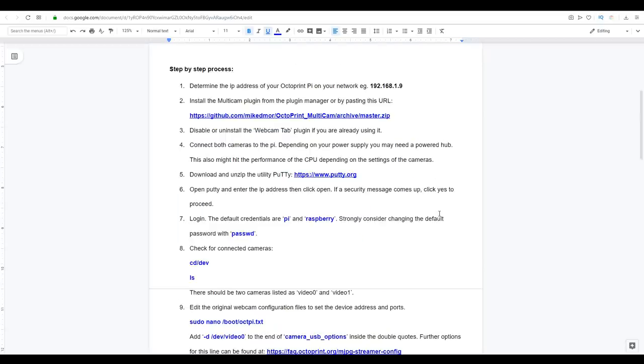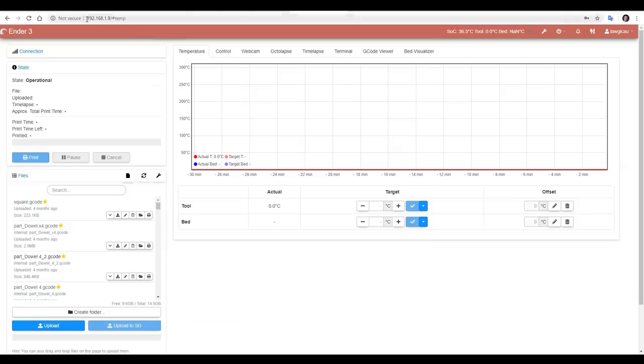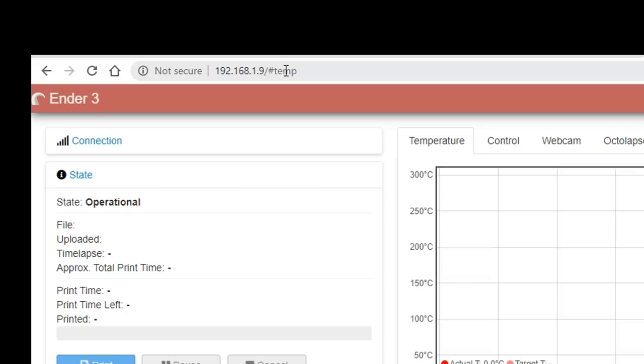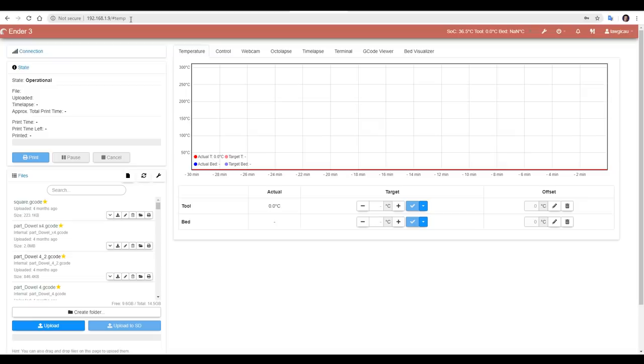Now we can start to work our way through the steps. Step one is to determine the IP address of your Octoprint Pi on your network. This is the address at the top of the address bar in your browser. And for me, it's 192.168.1.9. We're going to need this address quite a bit in the future, so take note of it.